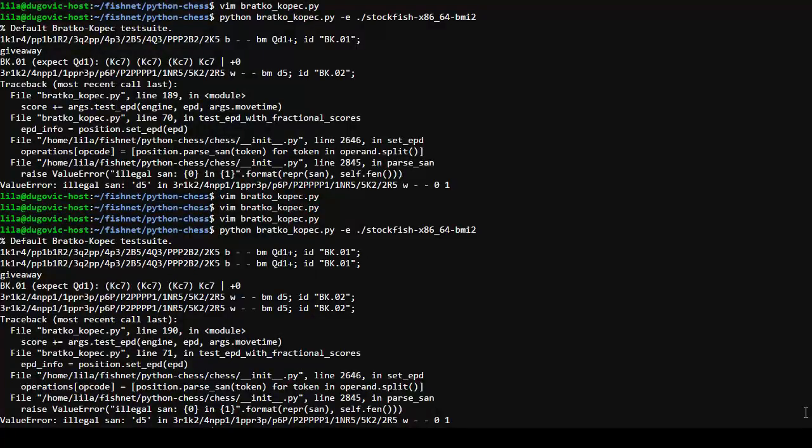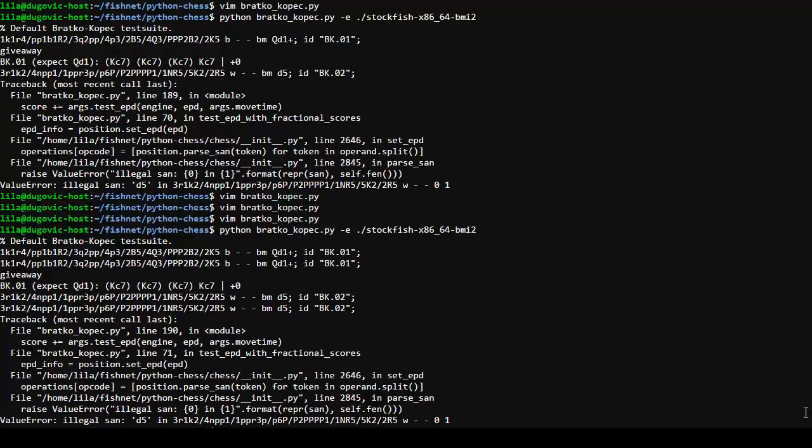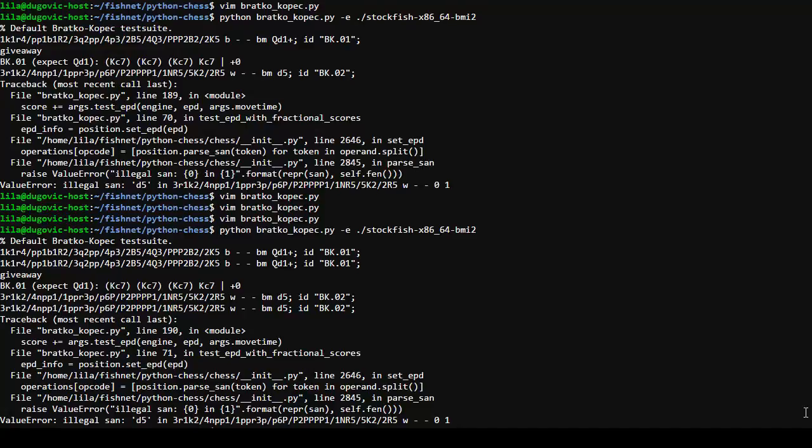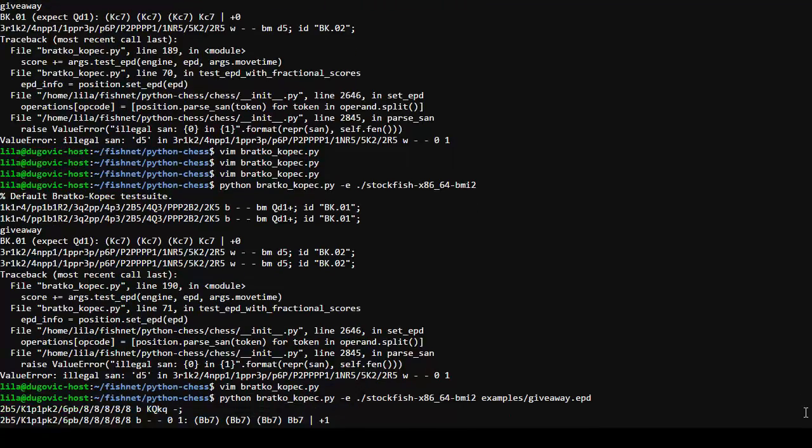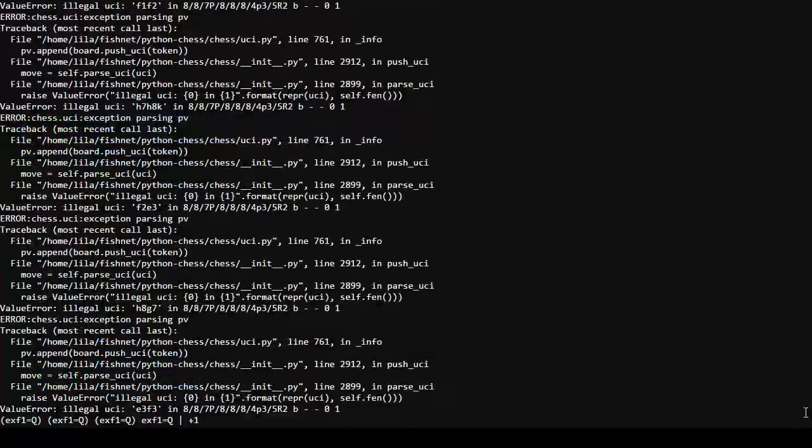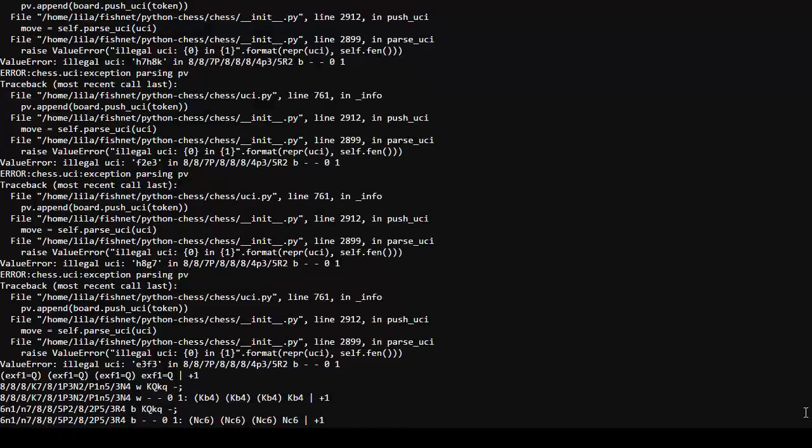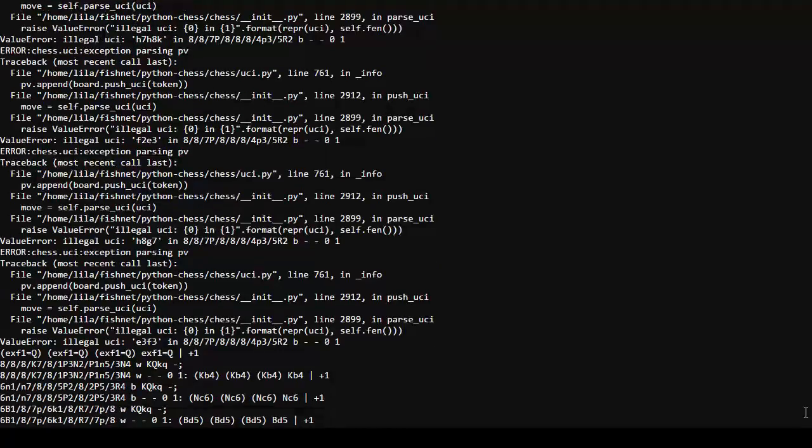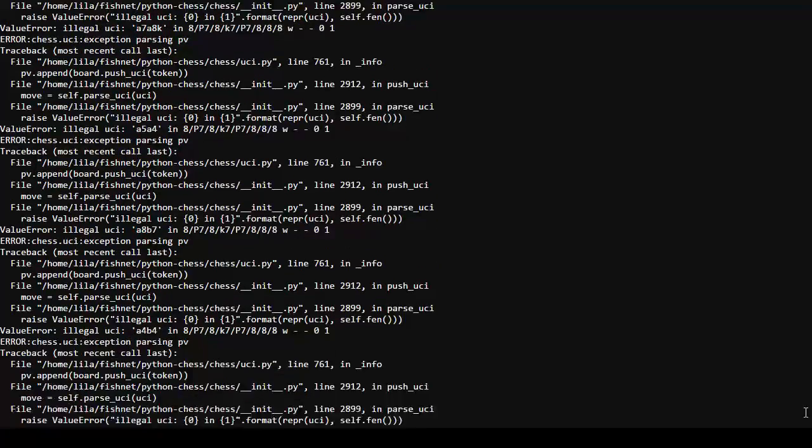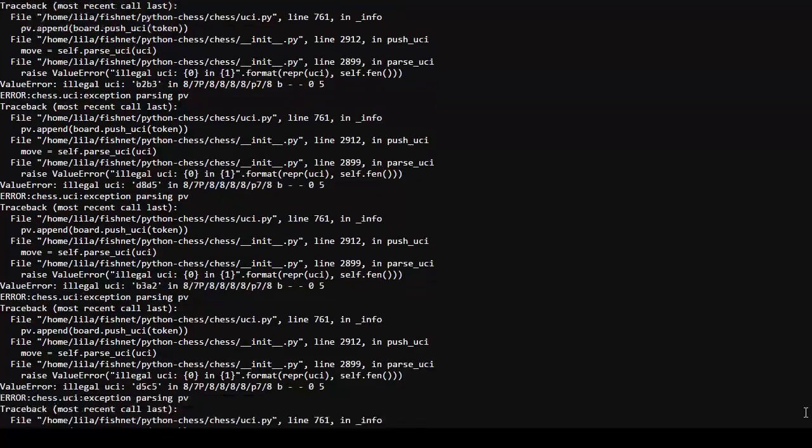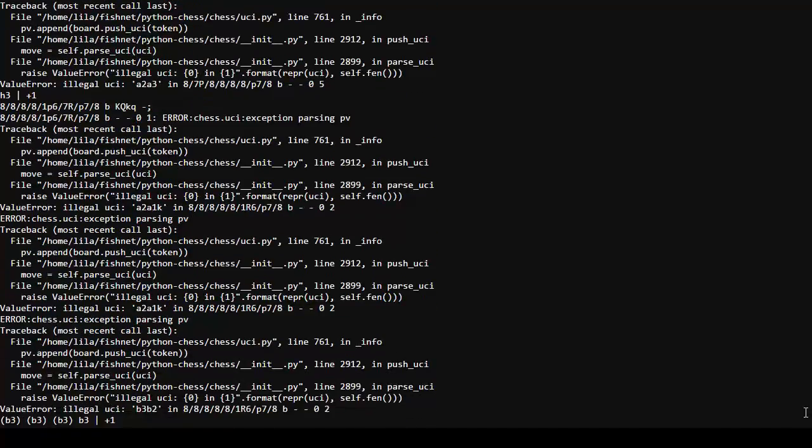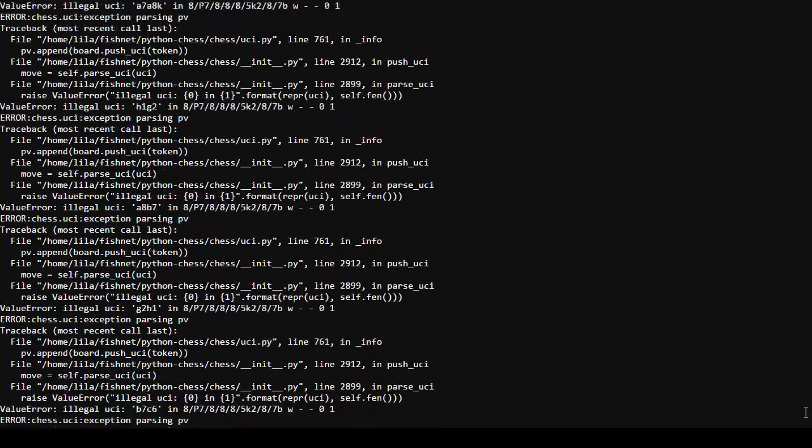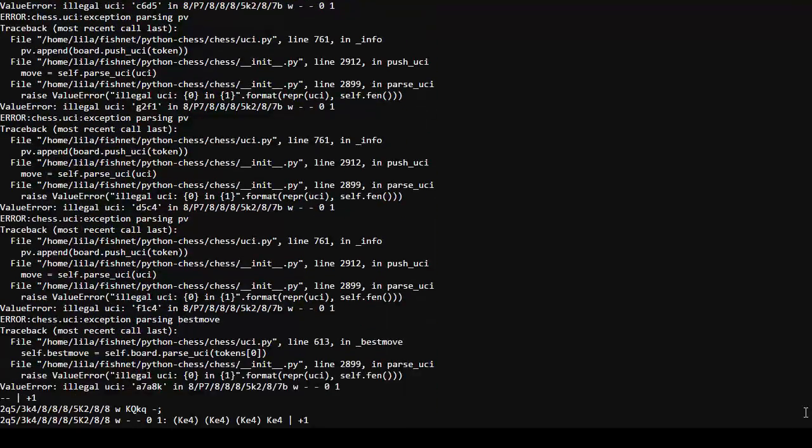Somehow, in the excitement of setting up my environment, I had completely forgotten that I need to specify the test file. Which is giveaway dot EPD. That's entirely my fault. Okay.